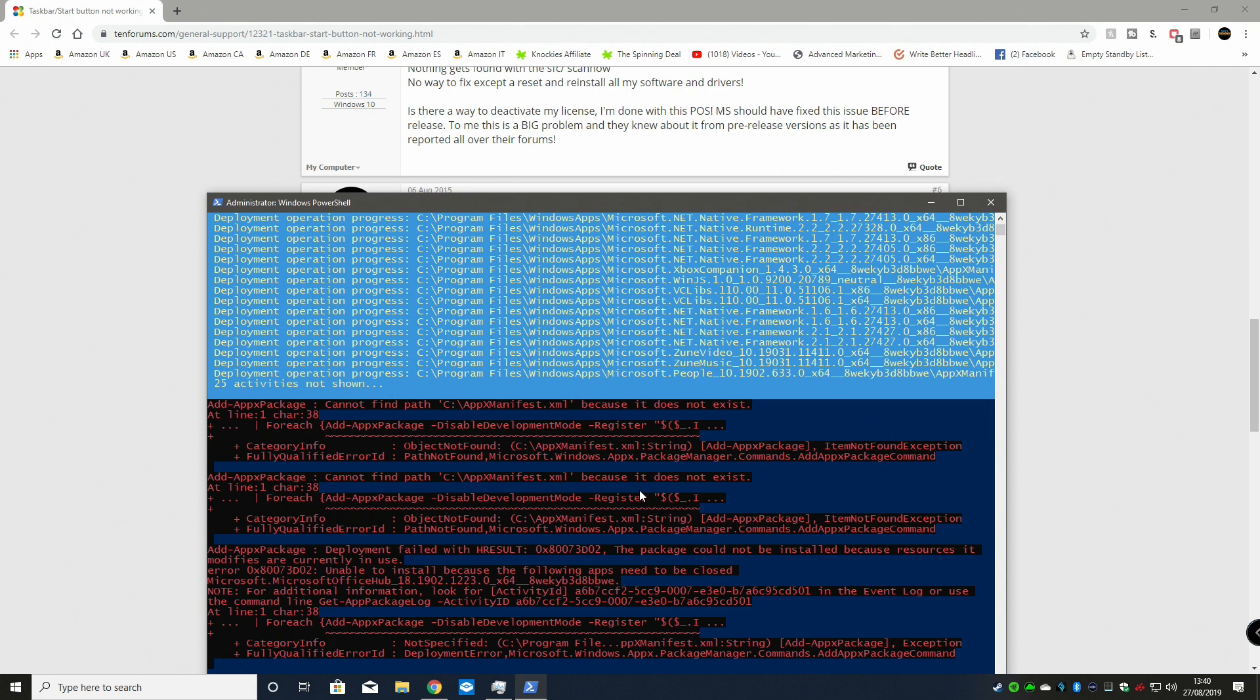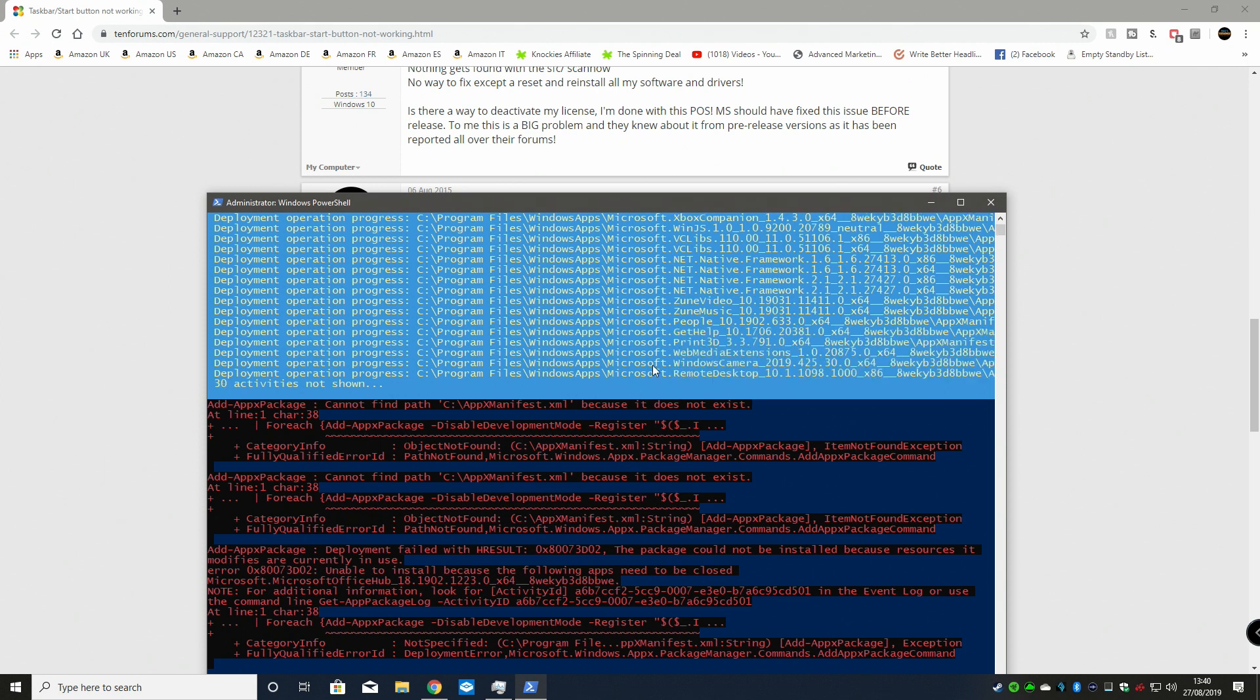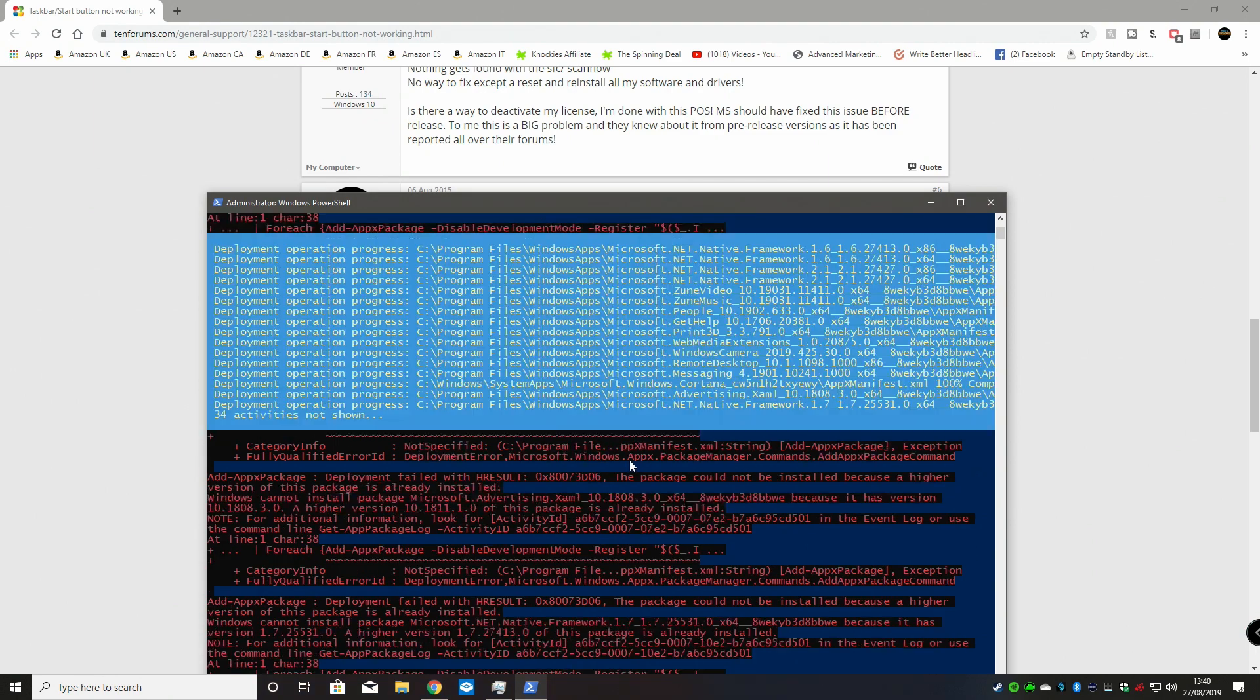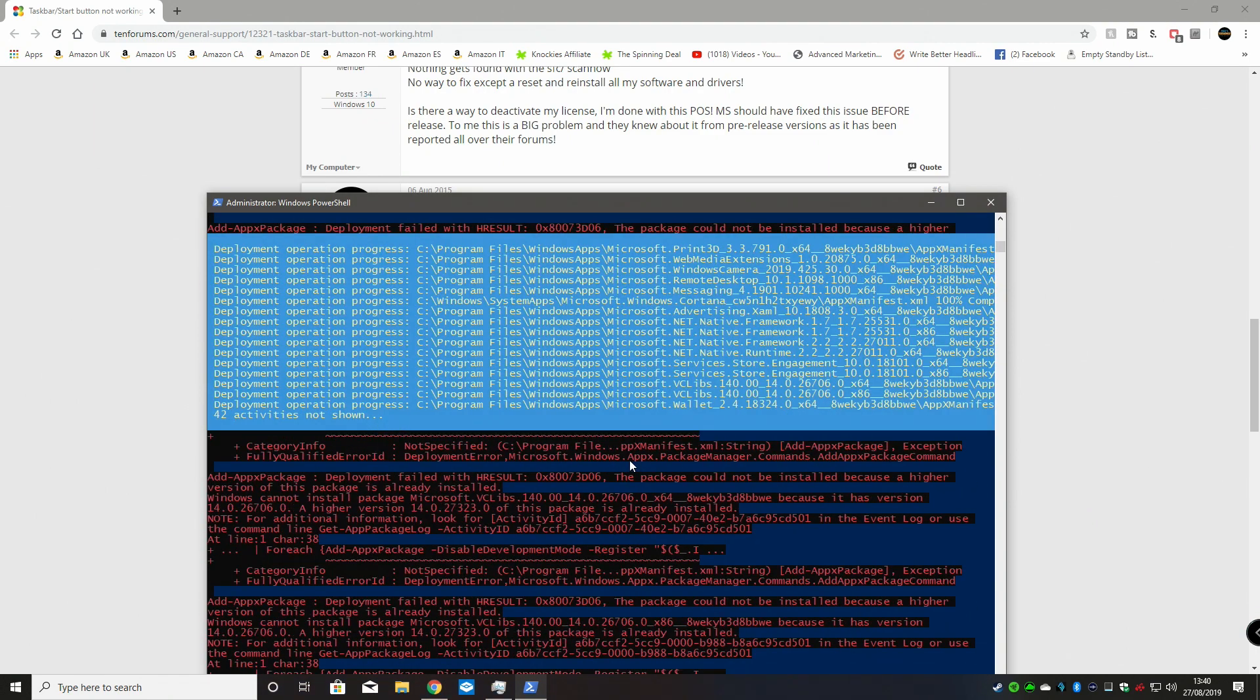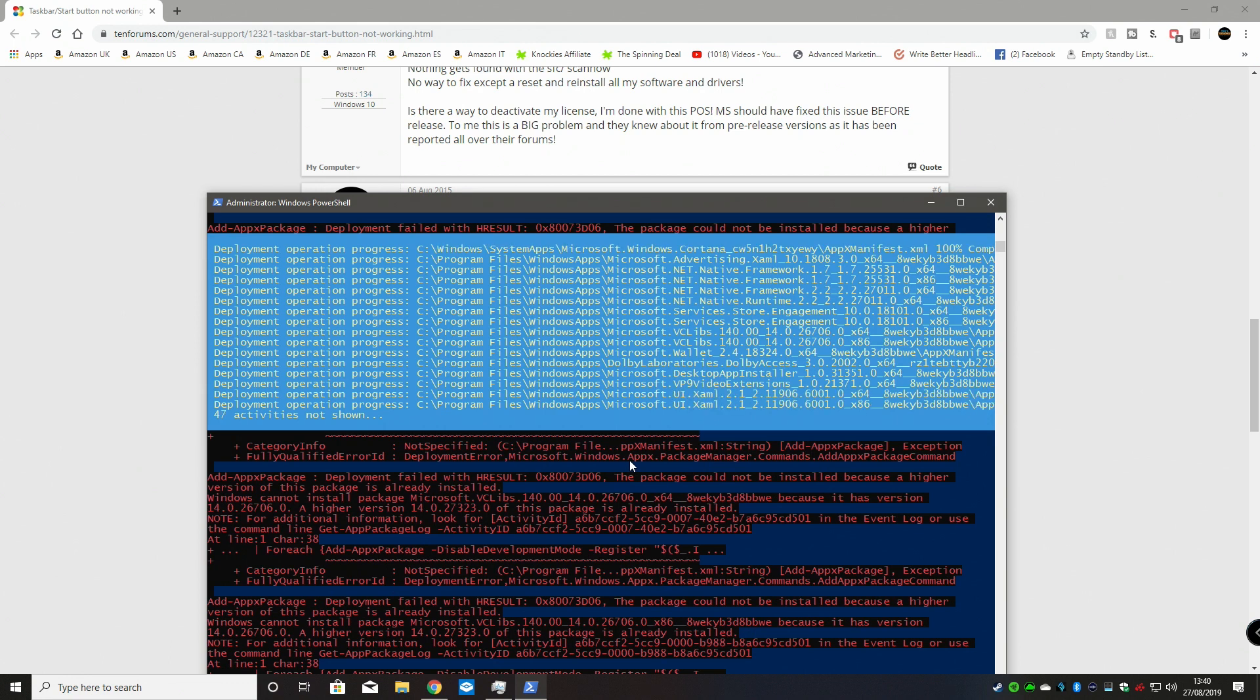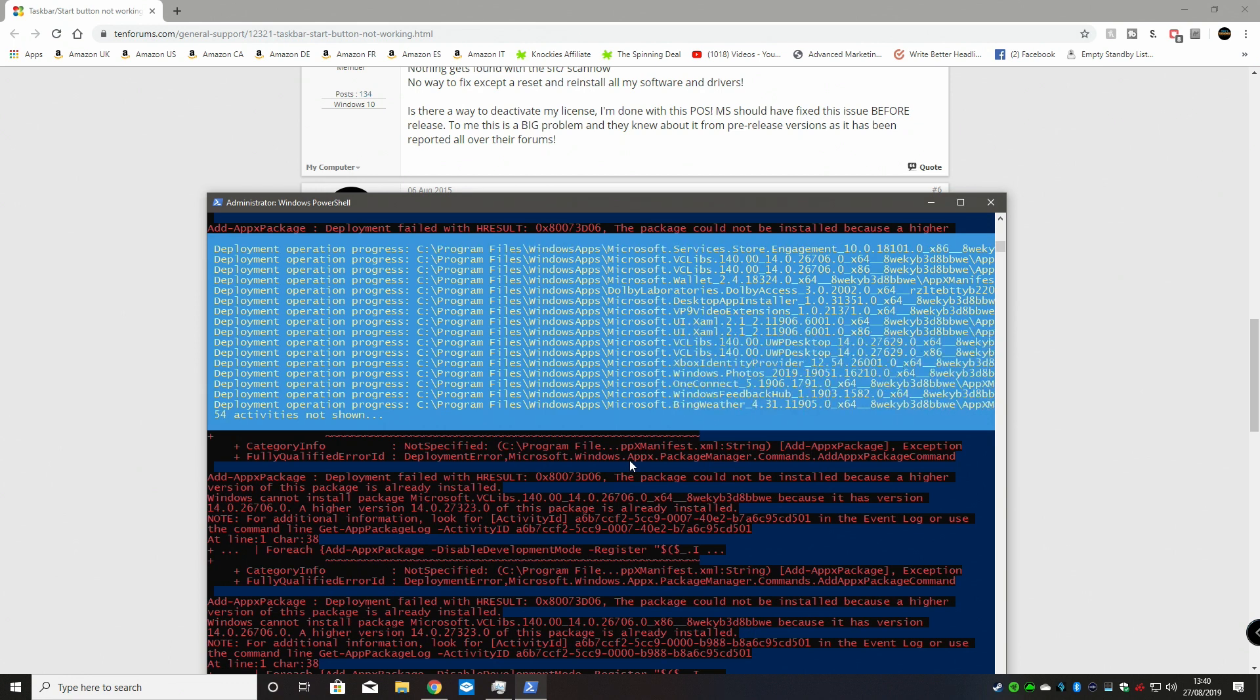It goes through and fixes things like your Microsoft.NET installations and all that kind of stuff, the frameworks which generally tend to be the majority of the problem for this particular issue. Let this run through to the very end and we'll come back to it shortly.